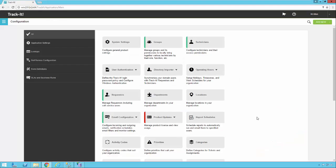Hello and welcome to this video on advanced business rules. You probably have watched the overview business rules video already, and that led you to want to know more about business rules. In this video we're going to dive a little bit deeper into some of the settings and options that you can use in those business rules when you're creating or modifying them.